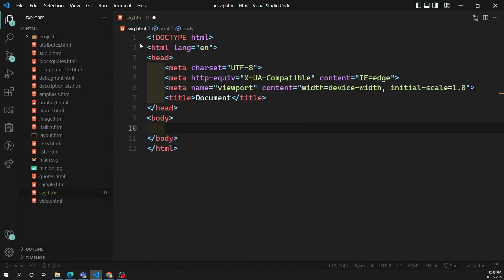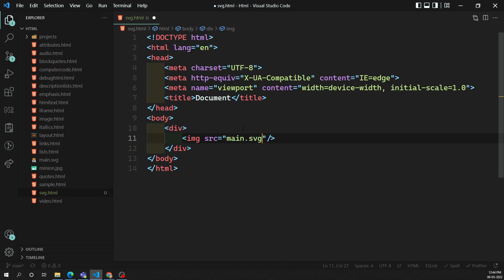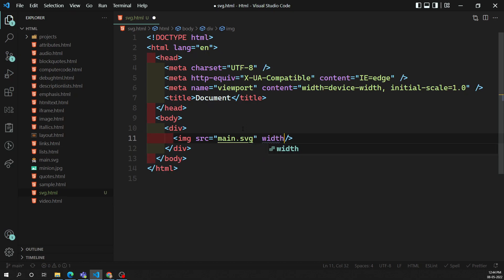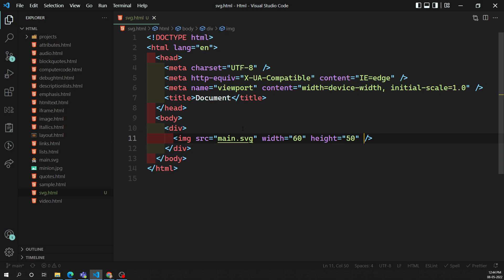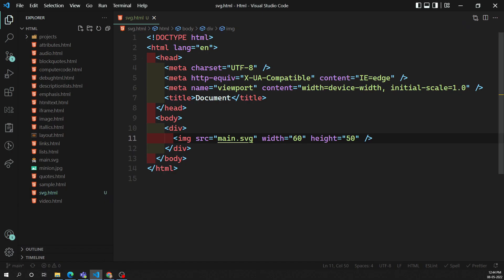We need to add main.svg into the HTML document. One way is through an img tag — we use the img element with the src attribute and directly give the path to the SVG file. You can also mention width equal to 60 and height equal to 40 or 50. Let's see the output in the live server — the svg.html file is shown with the image, and the width and height have been applied.